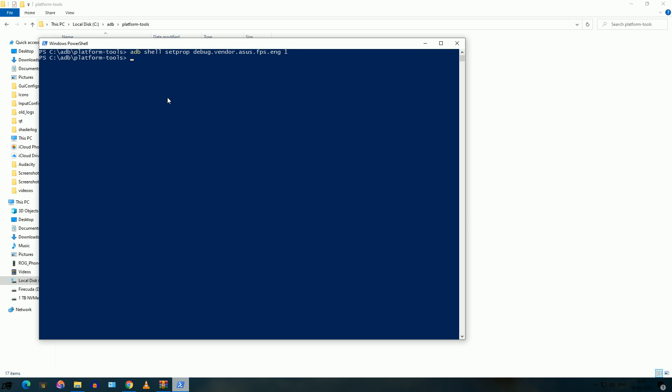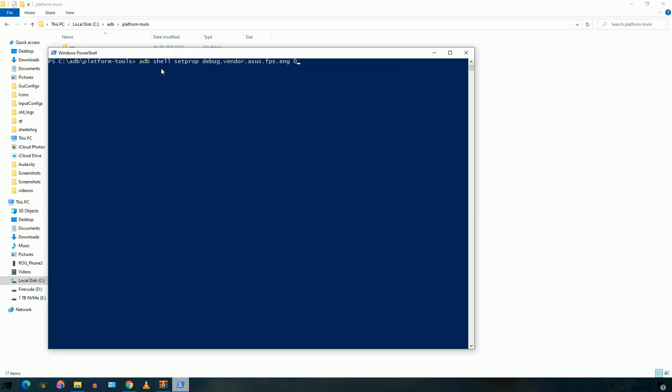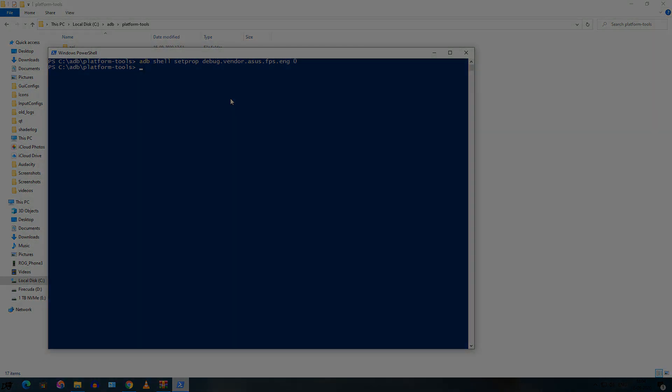Now we can disable this mode as well. Let me show you that command. This is the command — just hit enter. Now you need to restart your phone and the 160 hertz mode will be disabled.